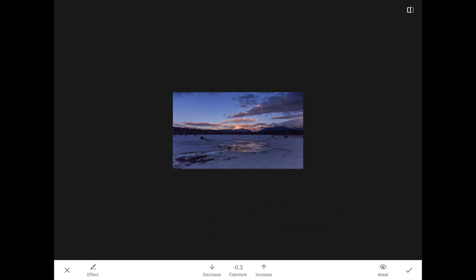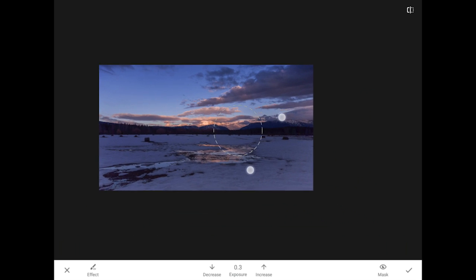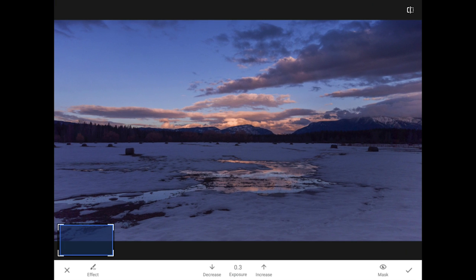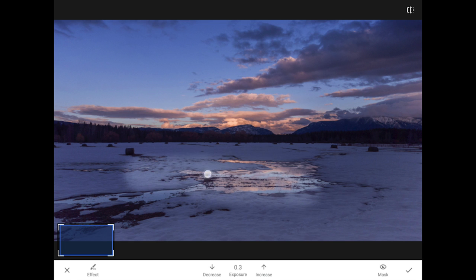Two more taps will give me a brush with a positive exposure setting. Now, I'm going to use the two finger push move to zoom back in to at least the fit on screen view. I'll do some painting here in the middle to lighten up the foreground.